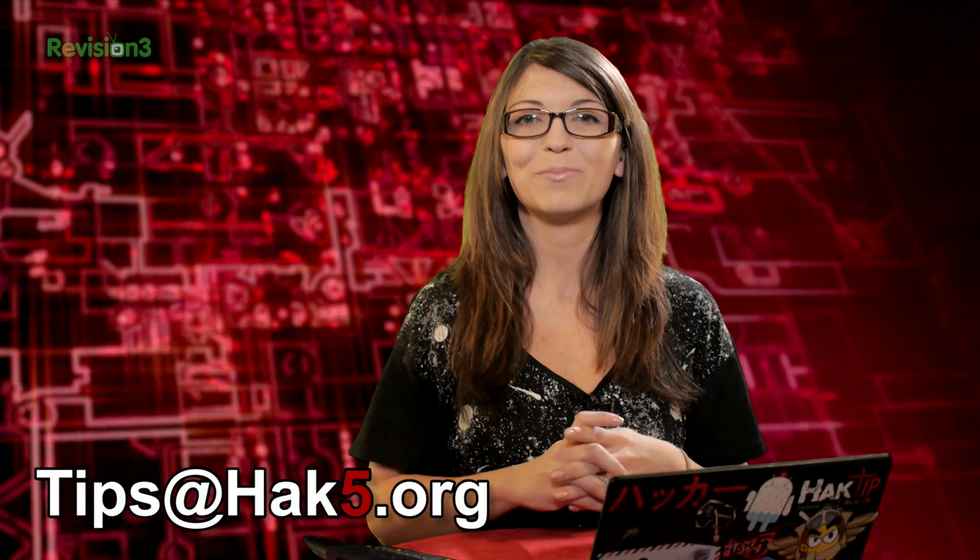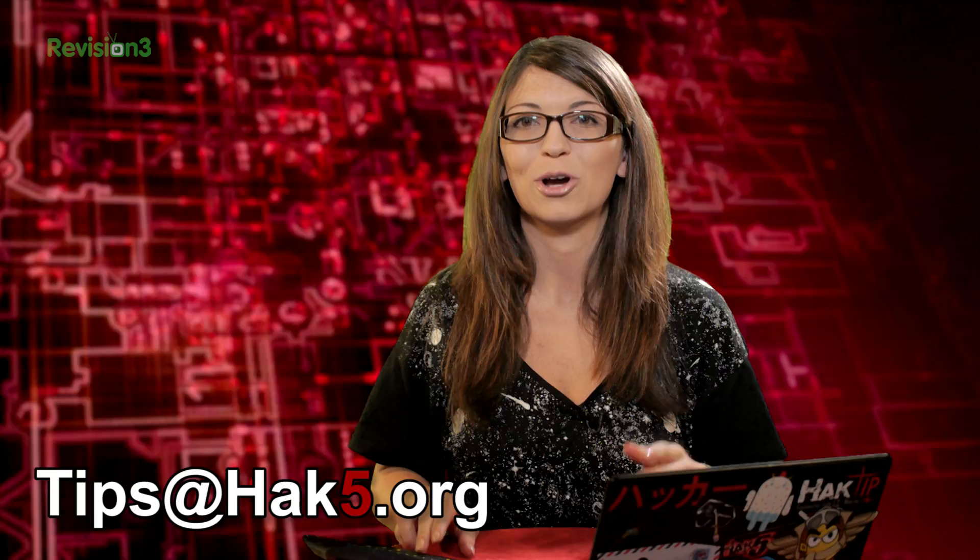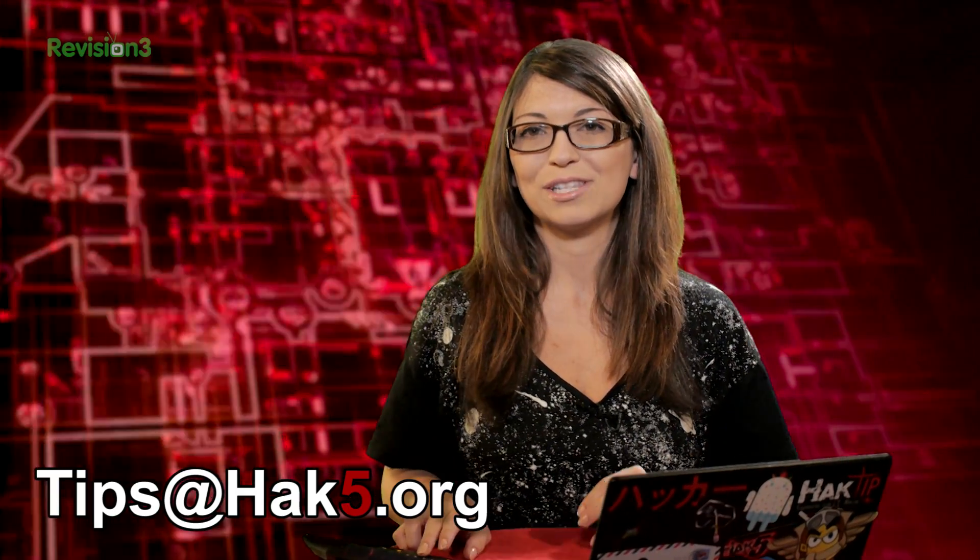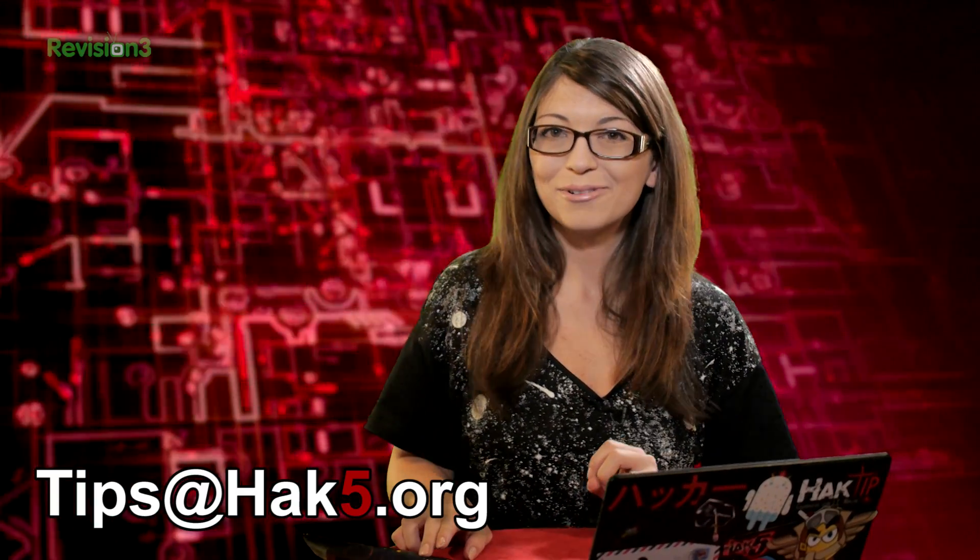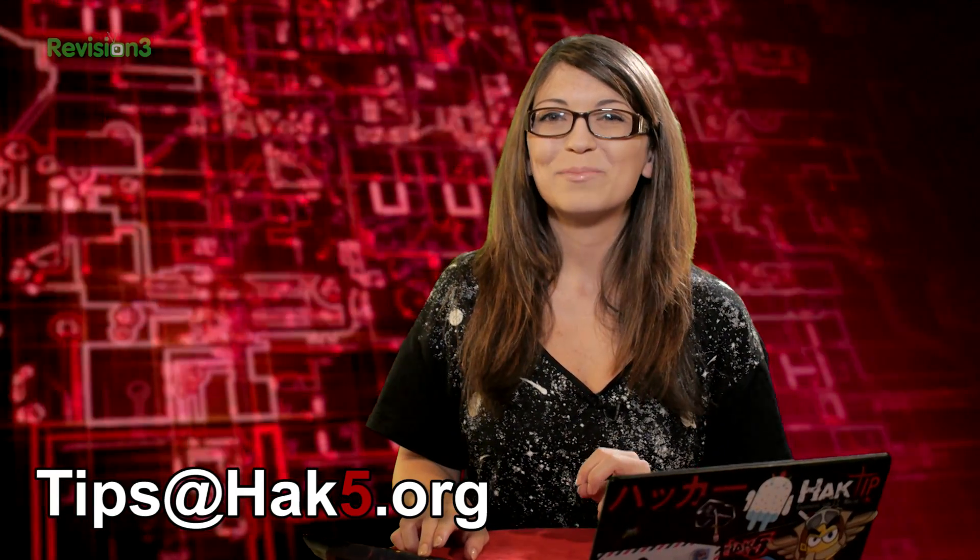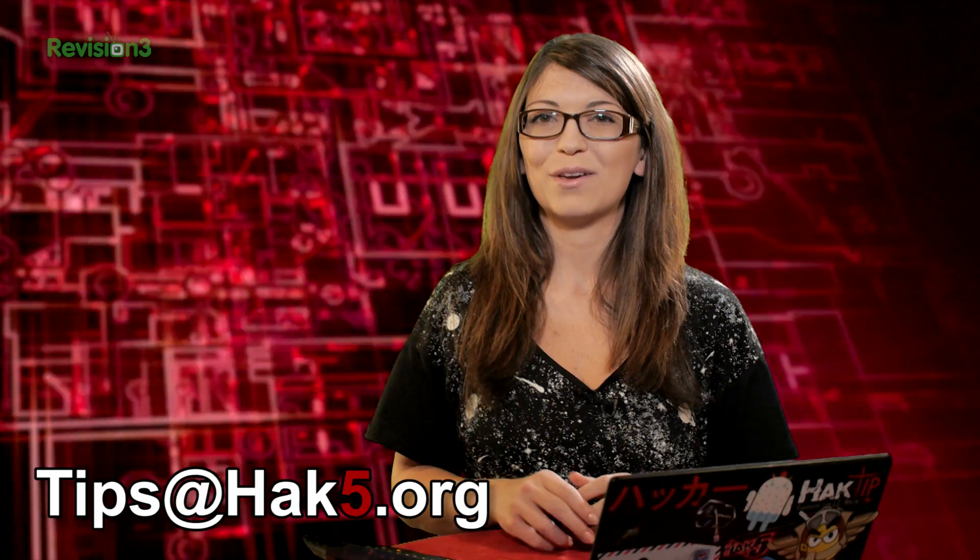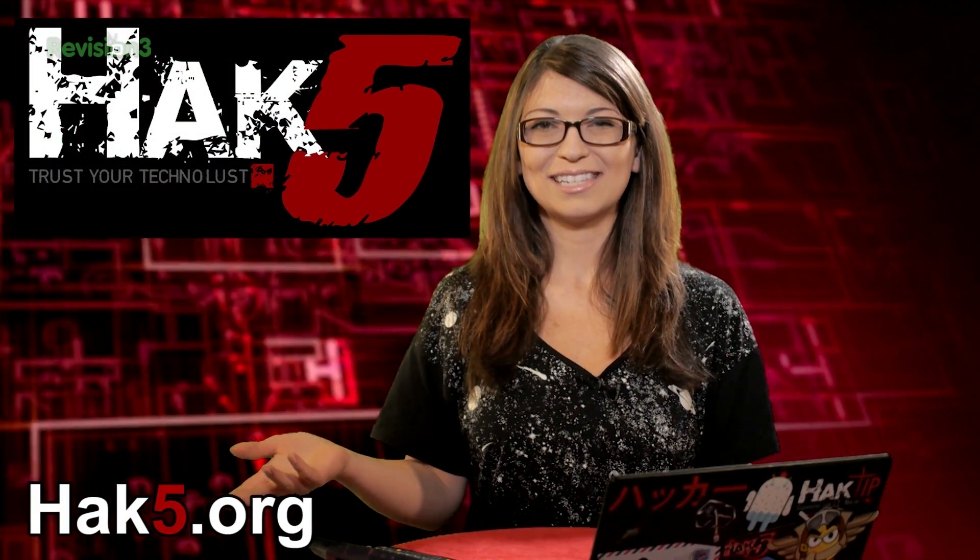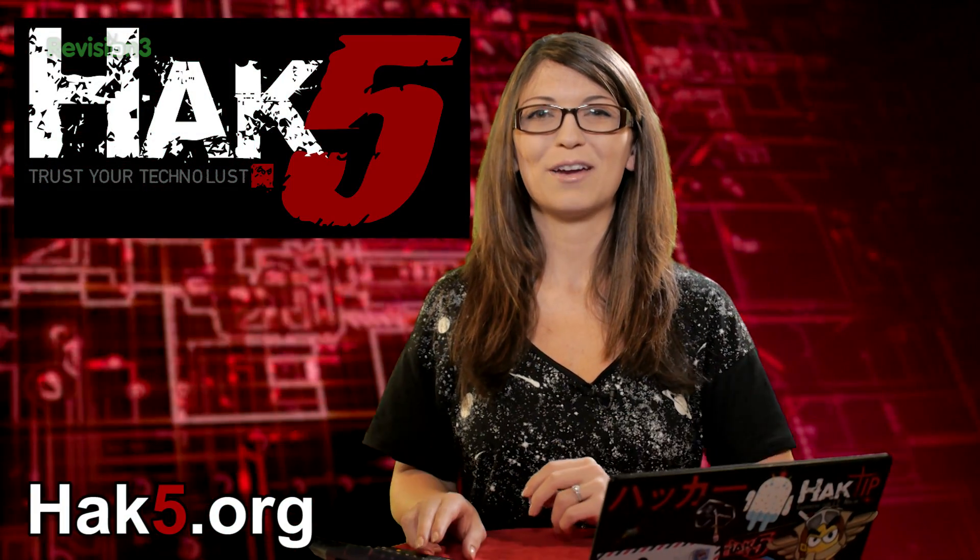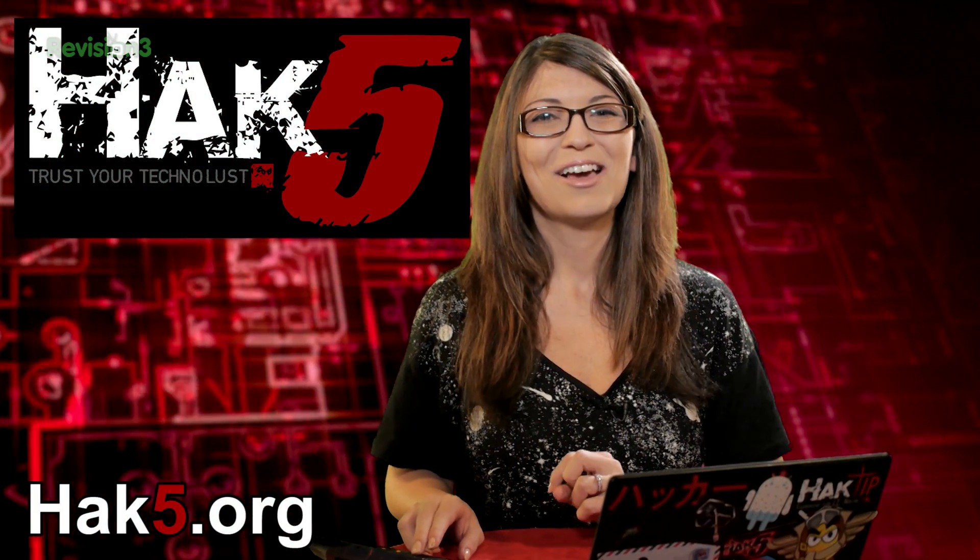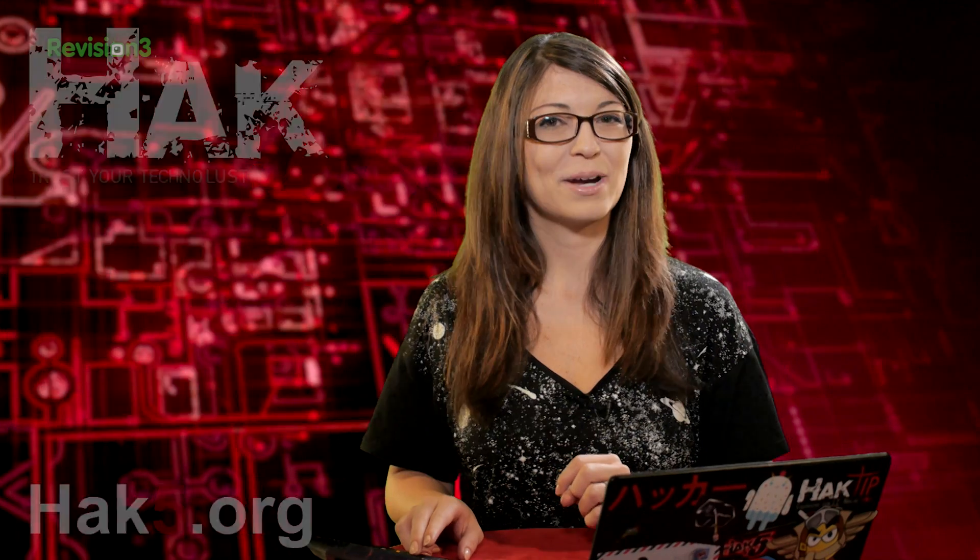Now, of course, if there's anything that you want me to check out regarding nmap before we end our series, let me know. Send me a comment below or email us tips at hack5.org and be sure to check out our sister show Hack 5 for more great stuff just like this. I'll be there reminding you to trust your Technolust.